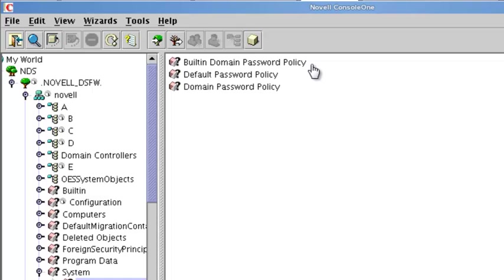These other two are assigned for specific tasks. This one here, the default password policy, is specifically for your workstations when you join them to the domain.